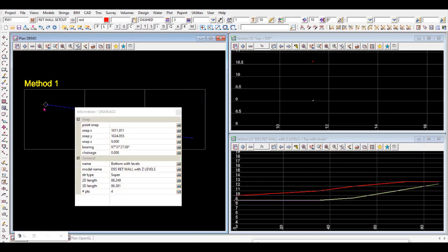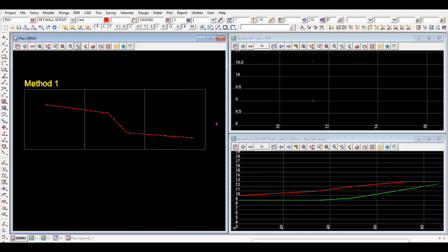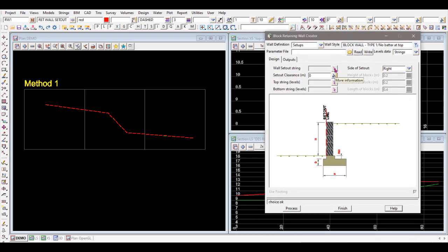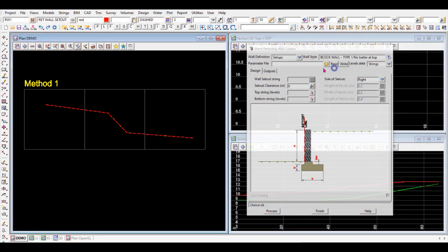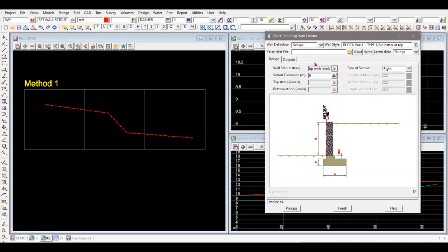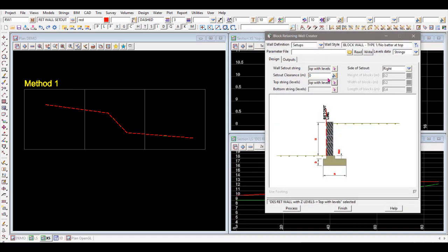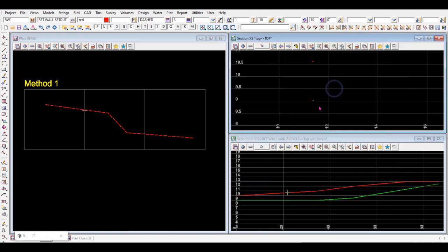The green string underneath is the bottom of the wall at RL9 at the start. Those are the two strings — top and bottom — that will be used. For the set out string, select the top of wall string (the red one) and accept. The levels in the set out string aren't used directly; it's the top and bottom strings below that provide the information to generate the wall. Select the red string as the top string and the green string as the bottom string.